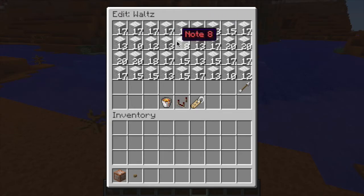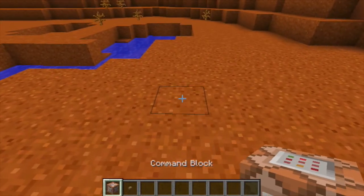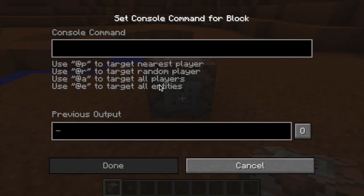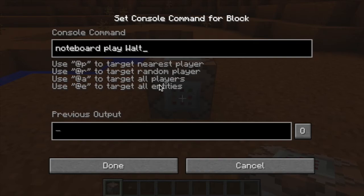Noteboard does allow you to launch music for a player via command line or command block. And as far as one voice music goes, this could be a neat touch for creative plots type servers perhaps, or anywhere where you want to give the player some ability to create their own music.